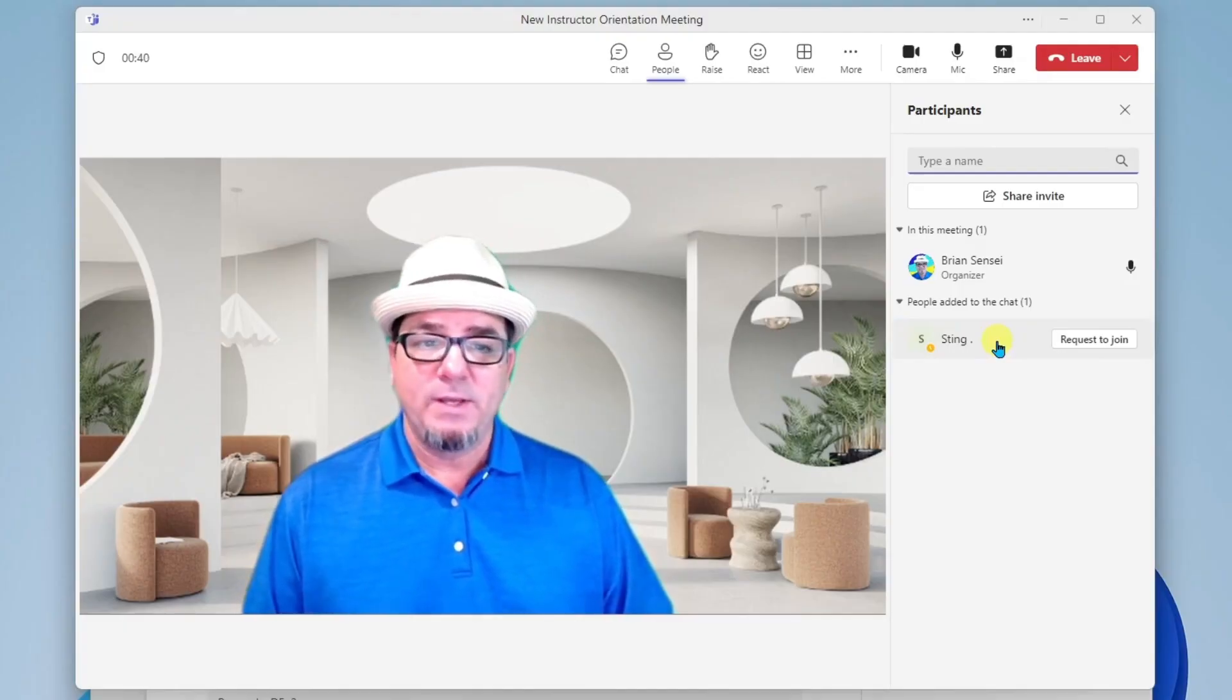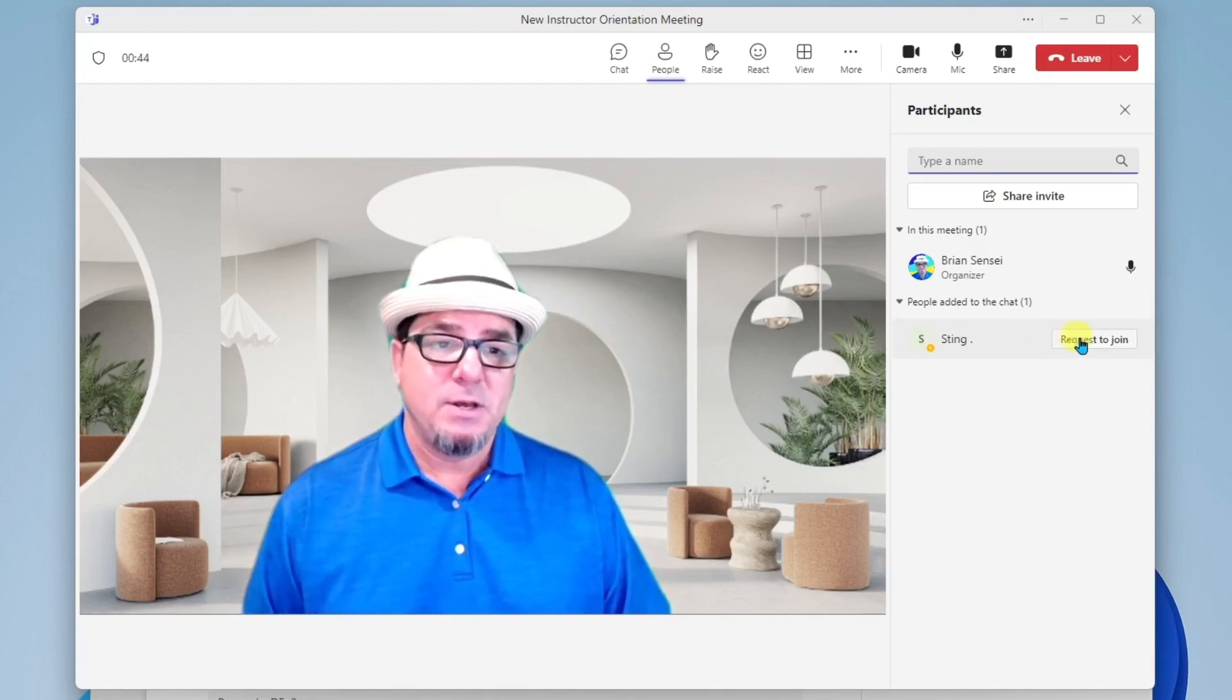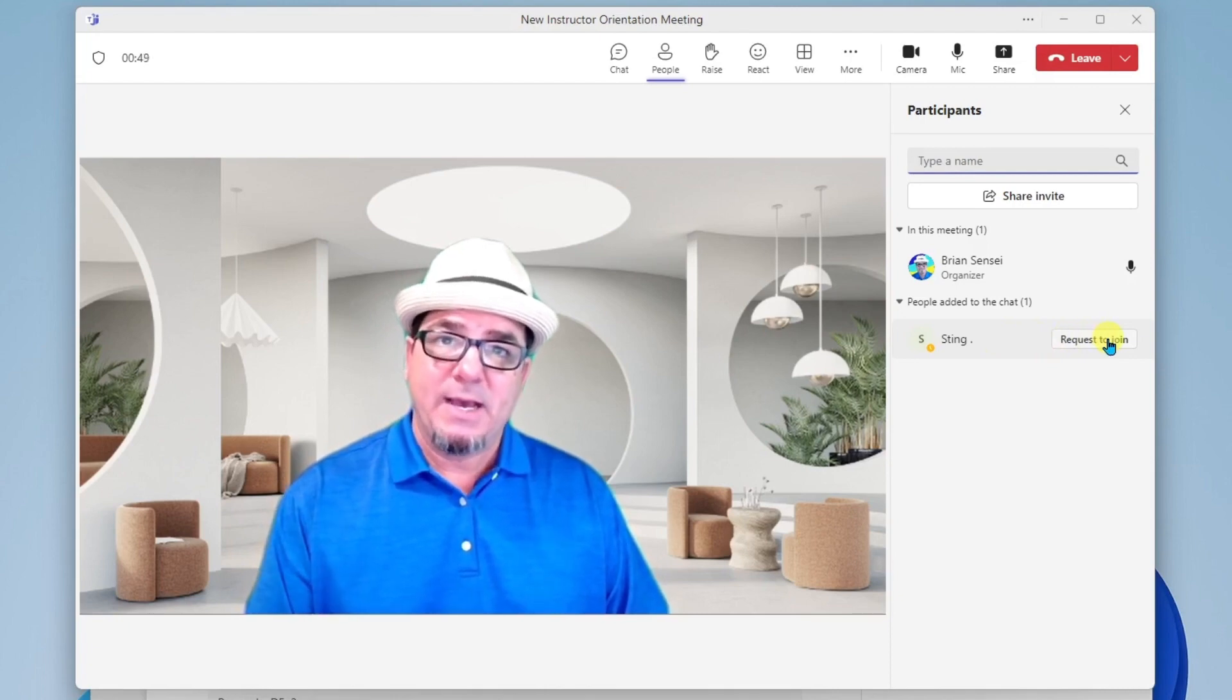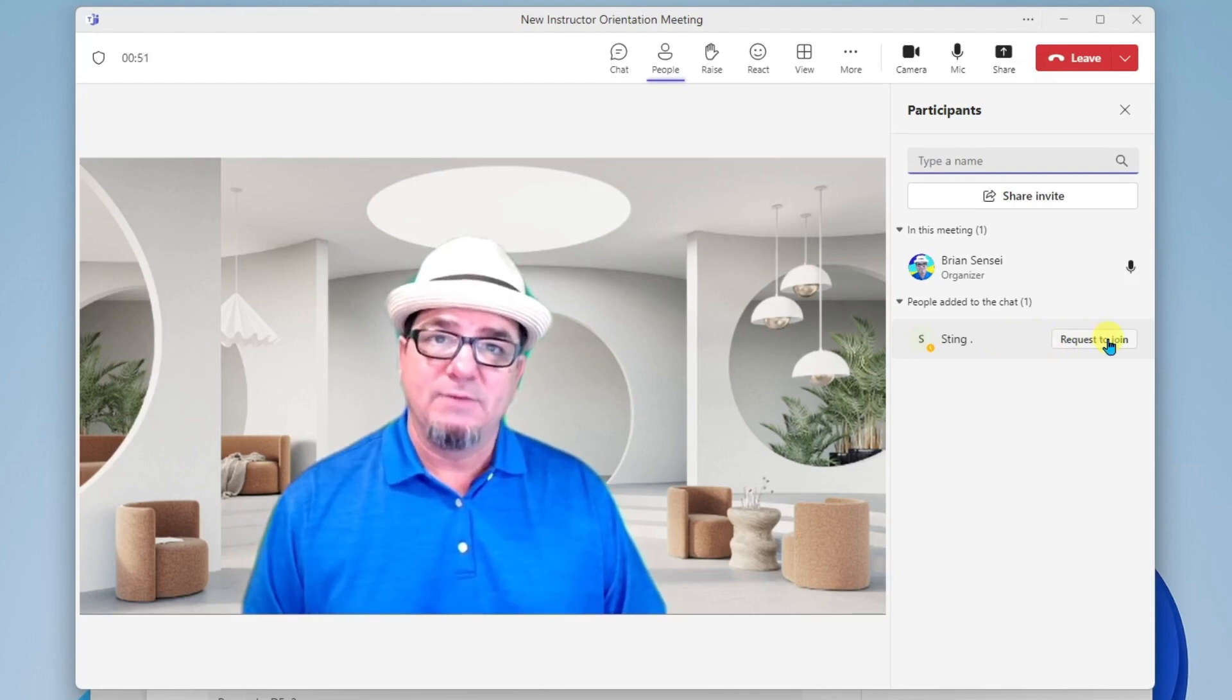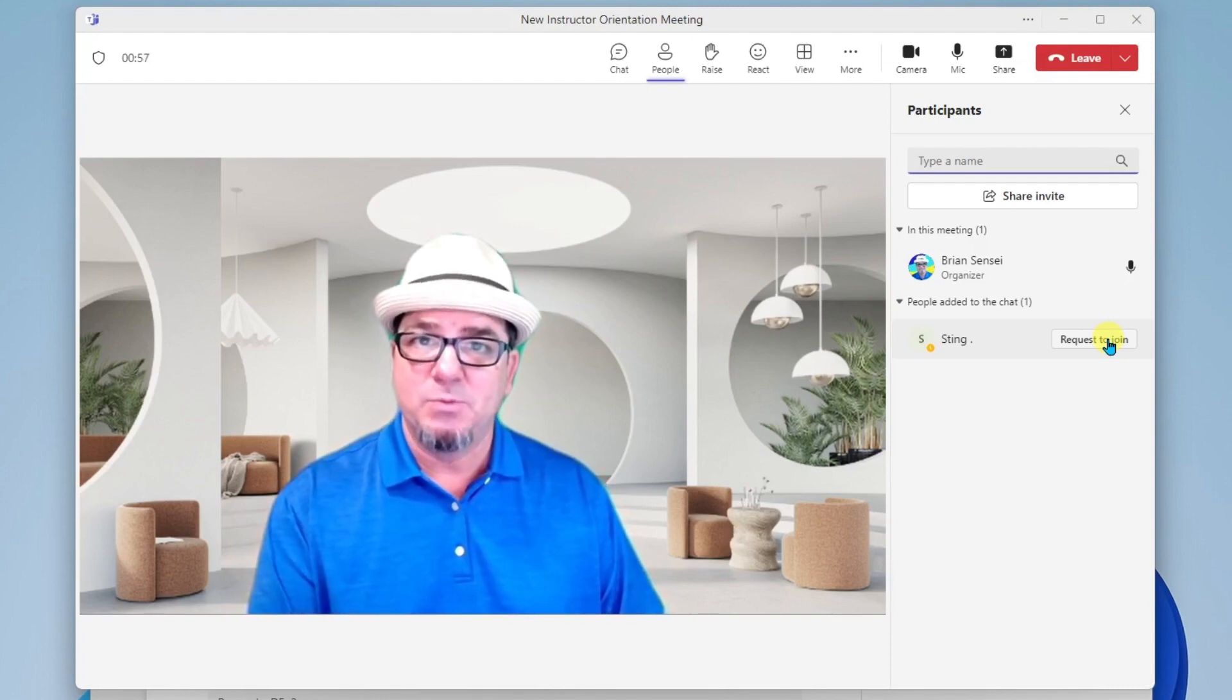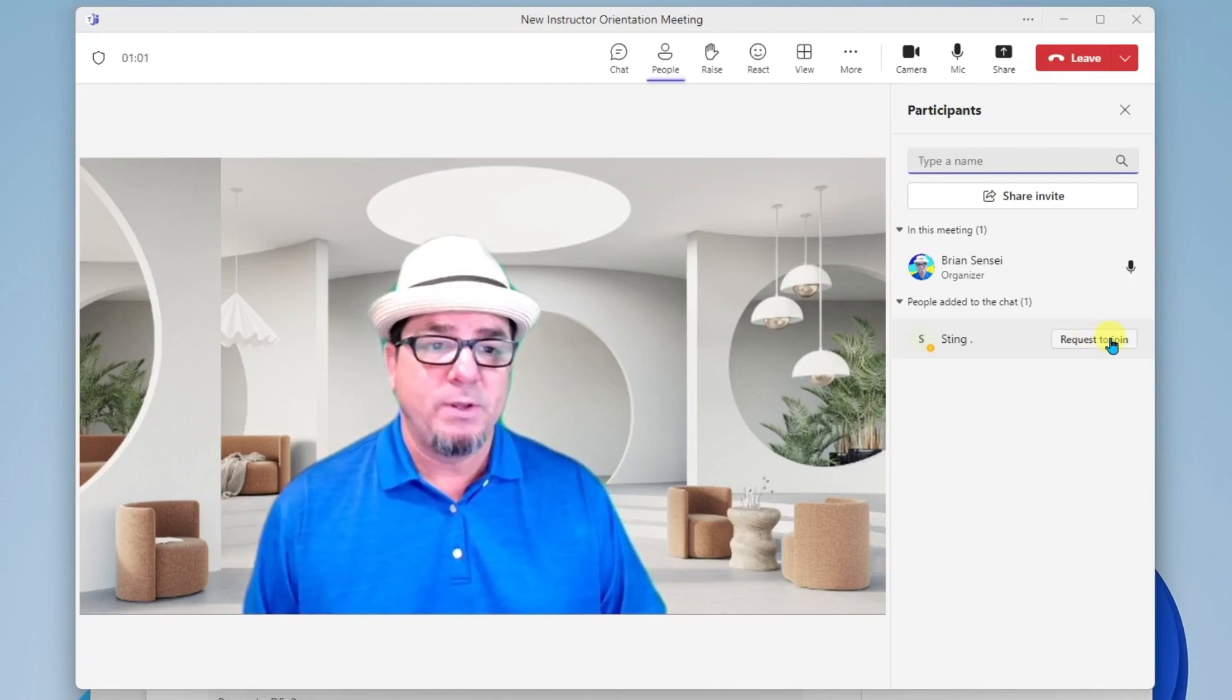So I can either wait for Sting to join, but I can also click on request to join. This will actually dial his computer if he's logged onto it, or it will dial his phone if he has the Teams app on his mobile device. Let's go ahead and request for him to join.